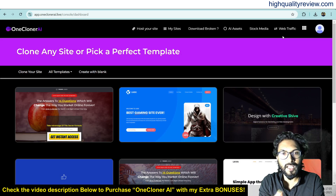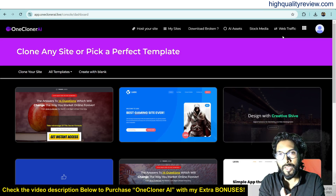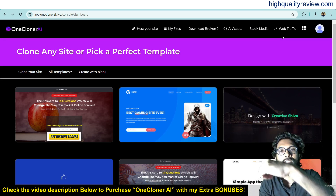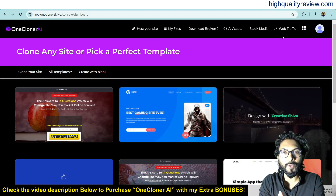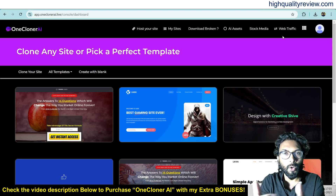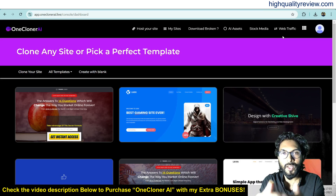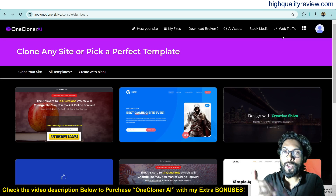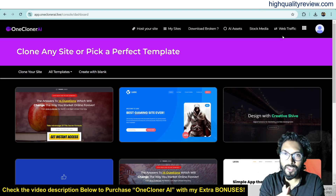I'm inside the simple dashboard of One Cloner AI and I will provide you a small demo of the product. But before going into the demo, I'd like to mention that a link is given in the video description below and that is my affiliate link. If you purchase the product through my affiliate link, you will get some extra bonuses from my end, and all the bonuses will be delivered inside the Warrior Plus purchase dashboard next to your purchased product. I will also put the bonus page link in the video description so you can check what extra bonuses you will get.